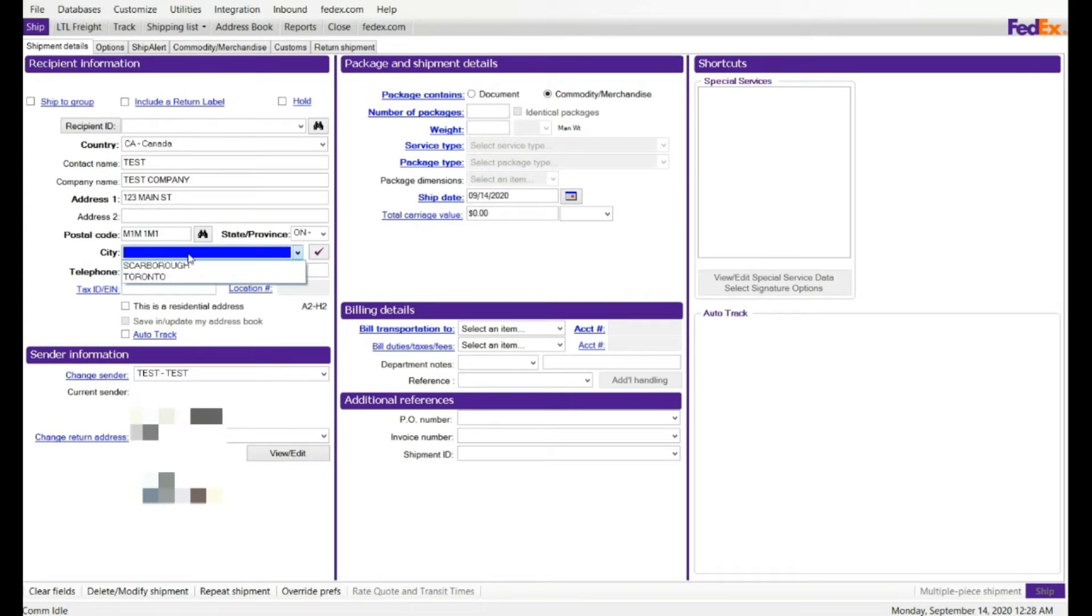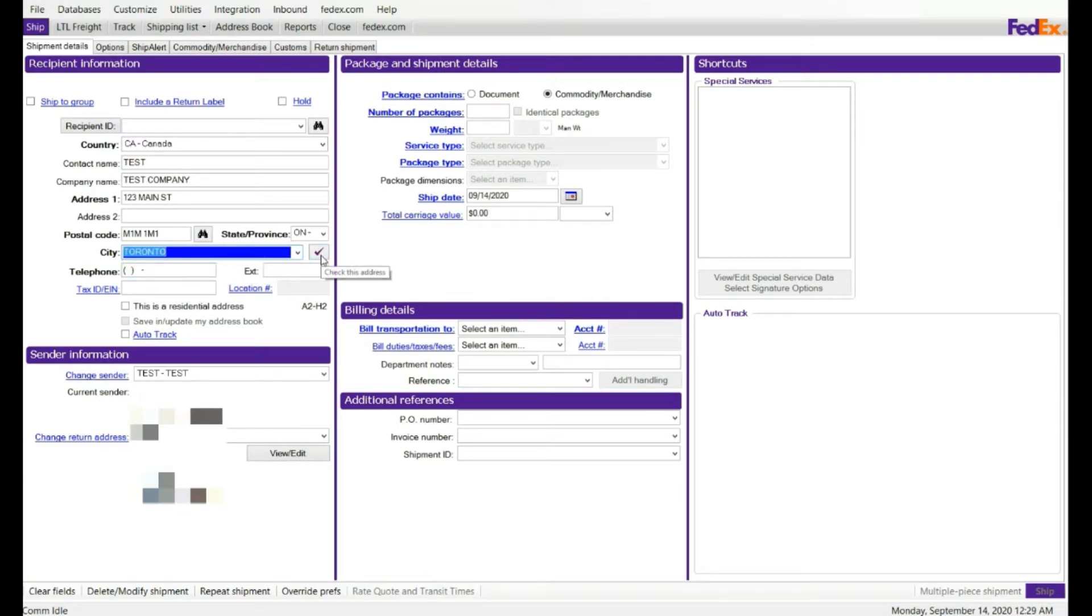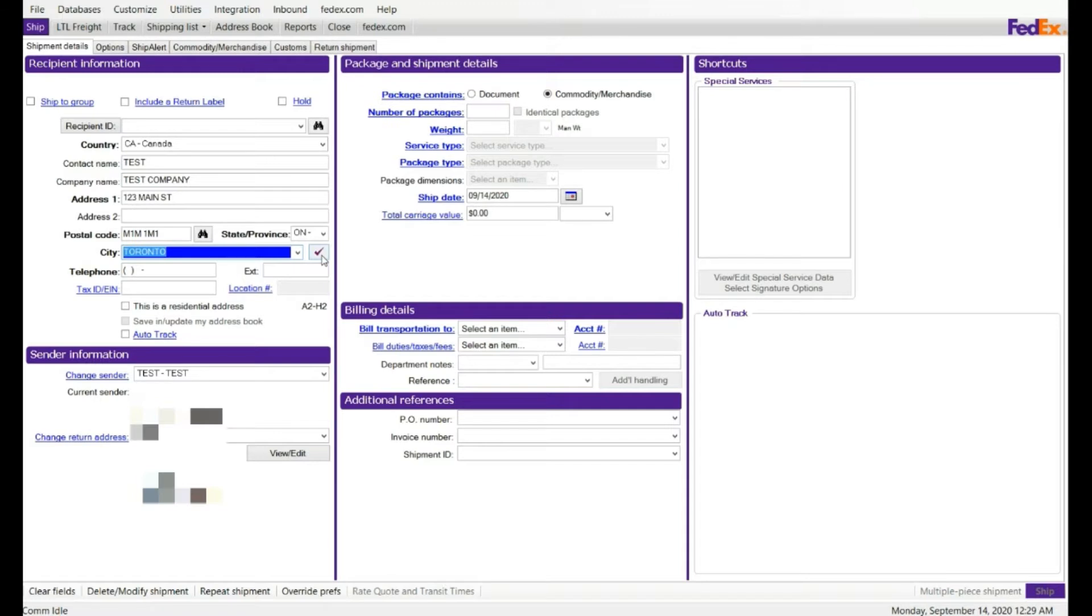I am going to select Toronto. Address verification does not work all the time for international, but it does work pretty good for domestic, for US. I would not recommend to use the address verification for international.